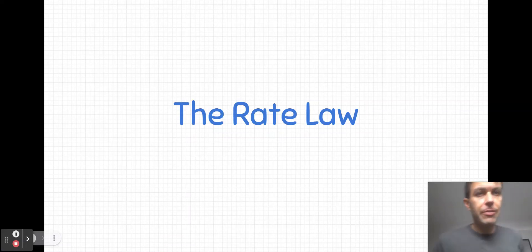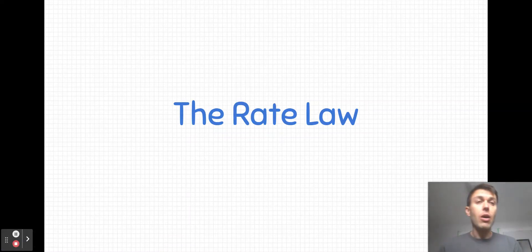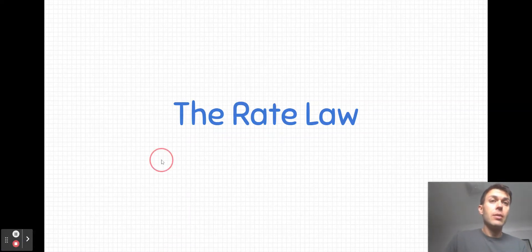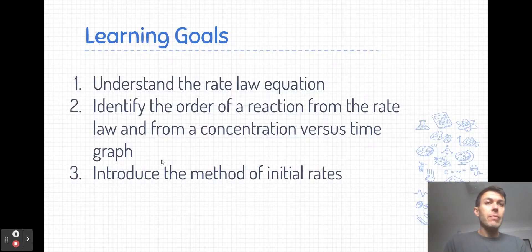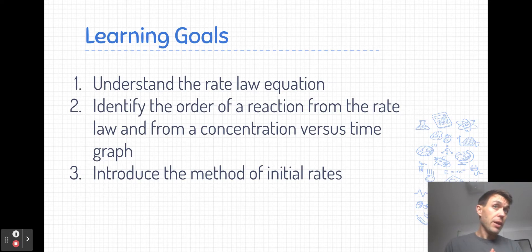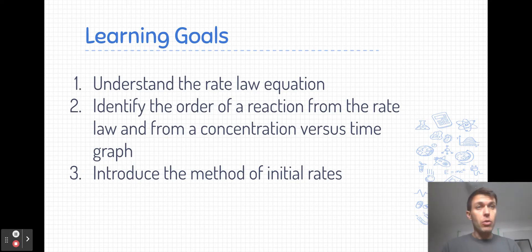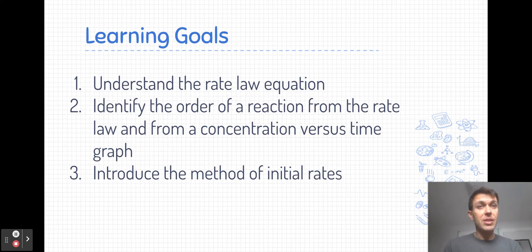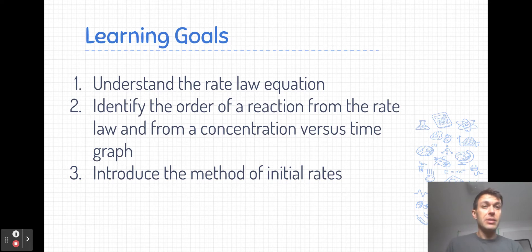Welcome everyone to our first video on the rate law. In this video we'll be covering a few things: we'll introduce and understand the rate law equation, we'll identify the order of a reaction from the rate law and from a concentration versus time graph, and I will introduce the method of initial rates.